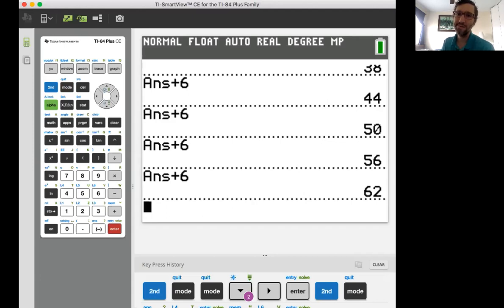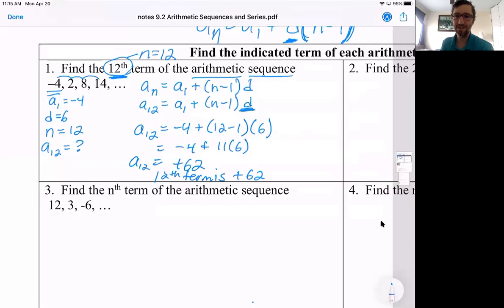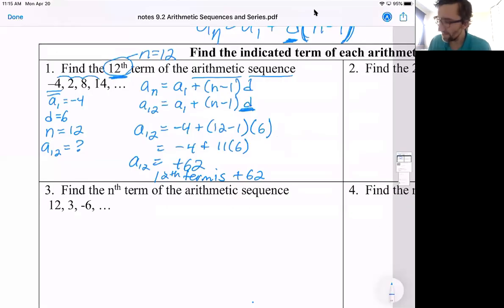How many times did I have to hit enter? I hit enter 11 times. The 12 minus one in the formula tells you how many times to hit enter to get to the 12th term. So the answer there was 62.